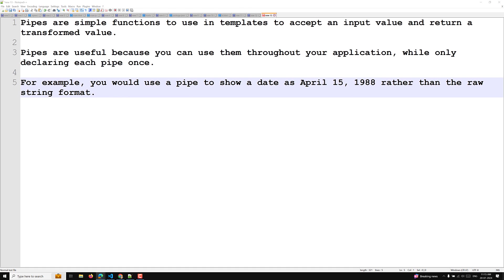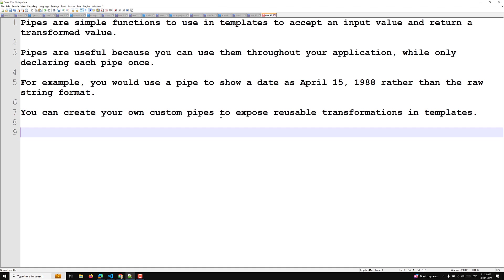You can also create your own custom pipes to expose reusable transformations in templates. Apart from custom pipes, Angular also provides some built-in pipes for typical data transformations, including transformations for internationalization. Some of the common ones are: date pipe, uppercase pipe, lowercase pipe, currency pipe — I will show you each one by one.